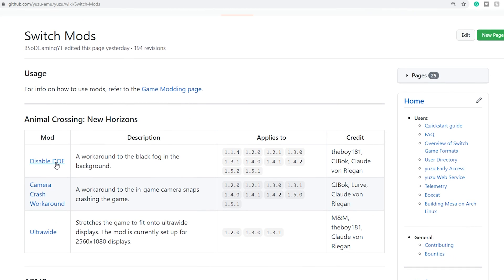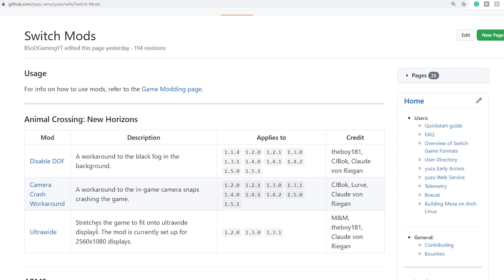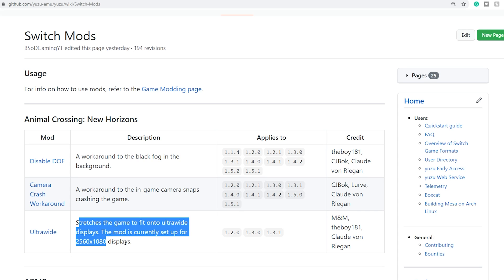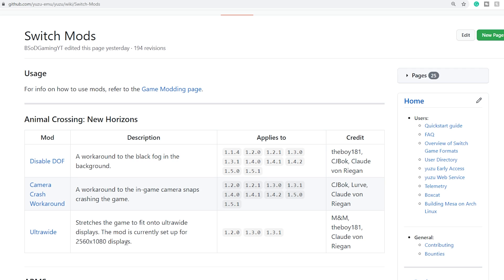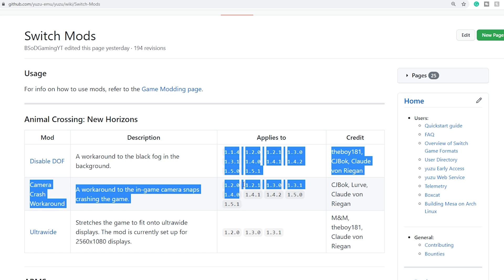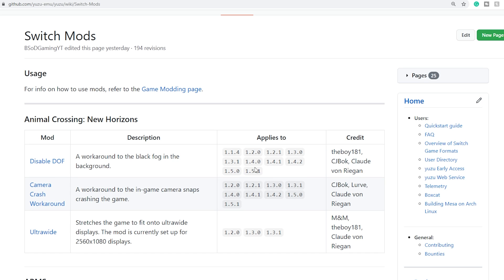There are two mods: disable depth of field, and this will get rid of the black fog or the black trees in the background. And you have a camera crash workaround. If you snap a photo in-game, it can crash, and if you use this workaround, it will not, which is pretty great. And then there's ultrawide if you rock an ultrawide monitor. And do note the game versions it applies to. You do have to install at least some updates for this to work. The latest one is 1.5.1, which should work with all of these.